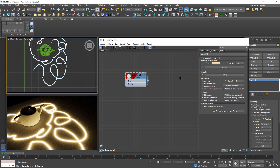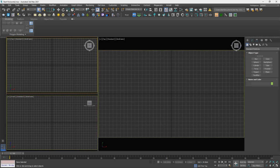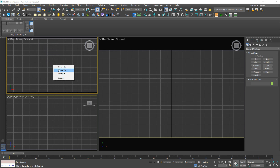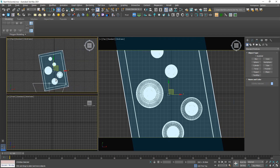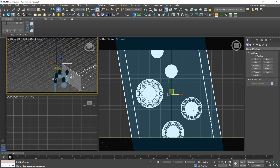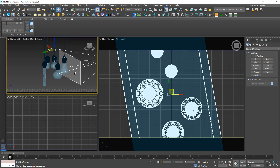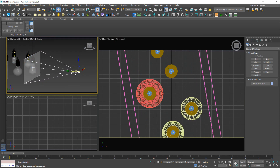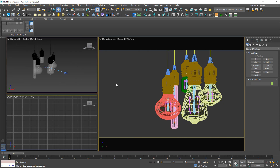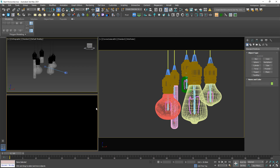Let's jump to another example to understand more clearly about the Corona light material. I will import a model from outside — this one, merge file. I can see a few light bulbs and a Corona camera. So hit C and run the test to see how it looks. Black.